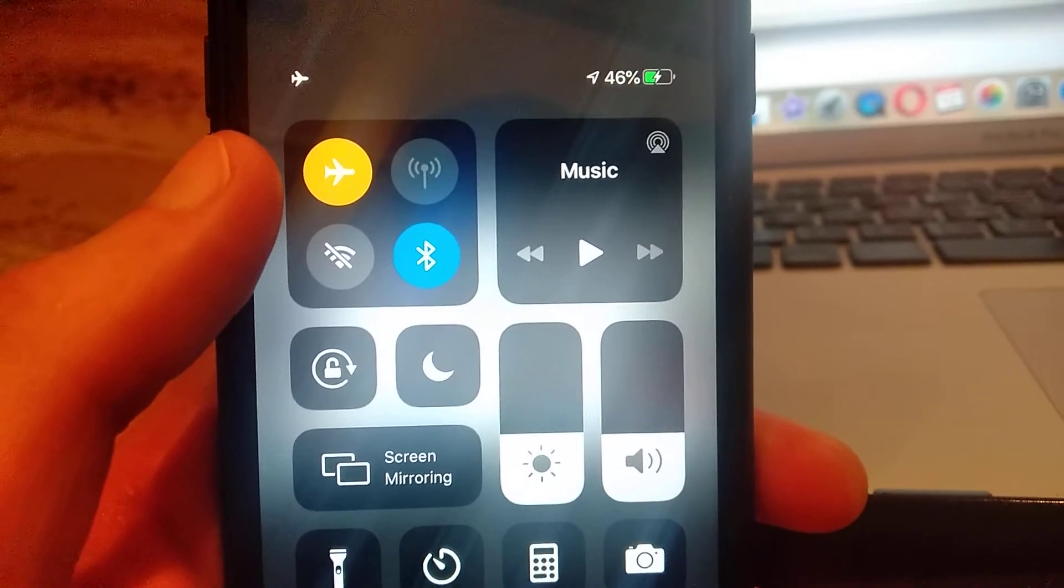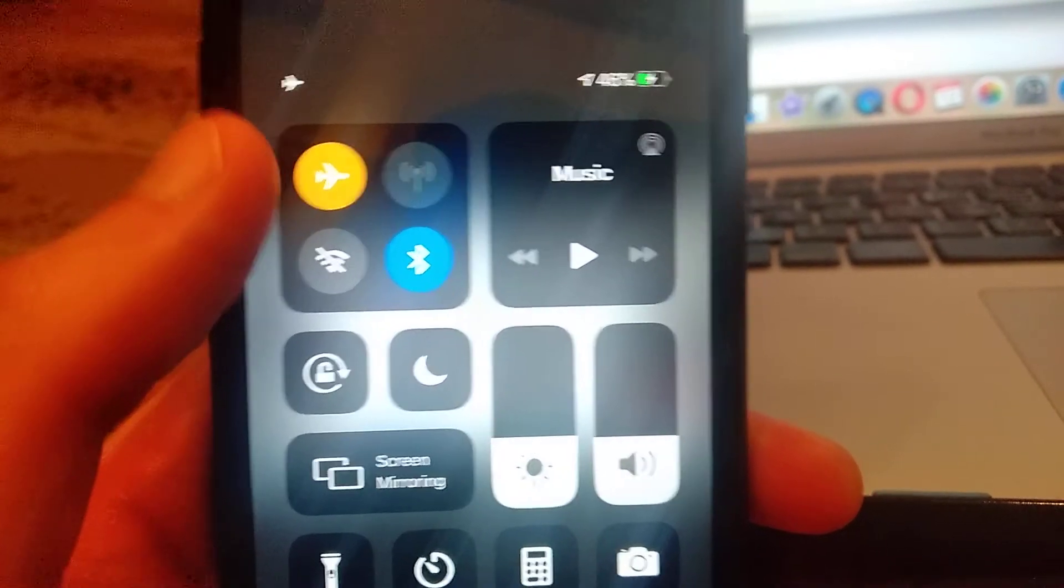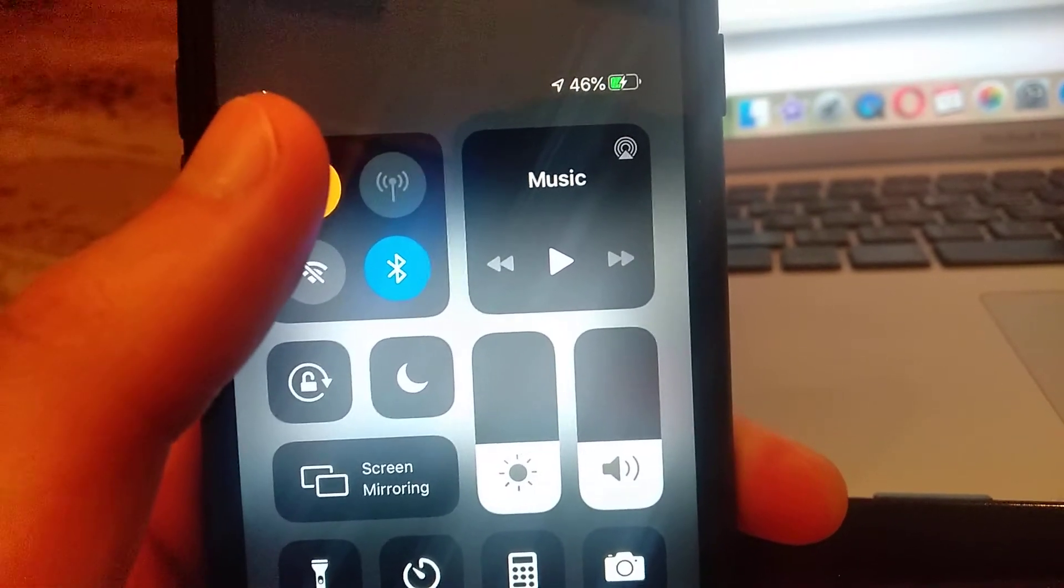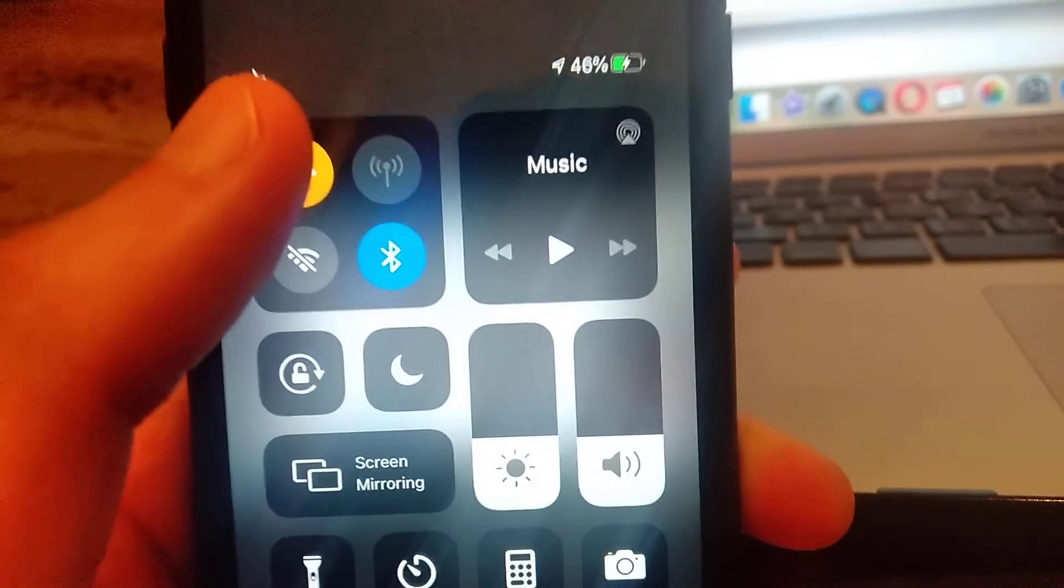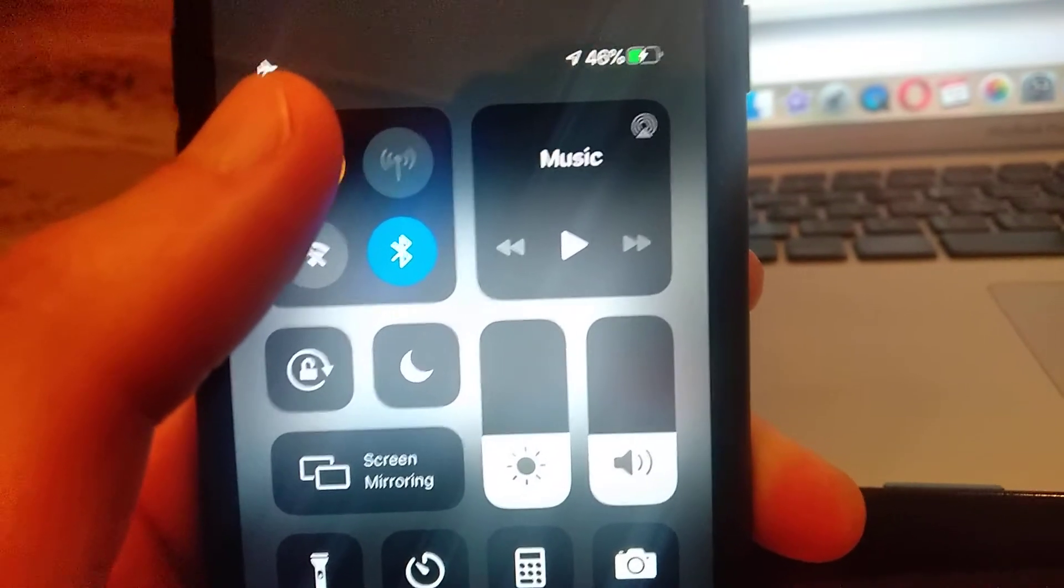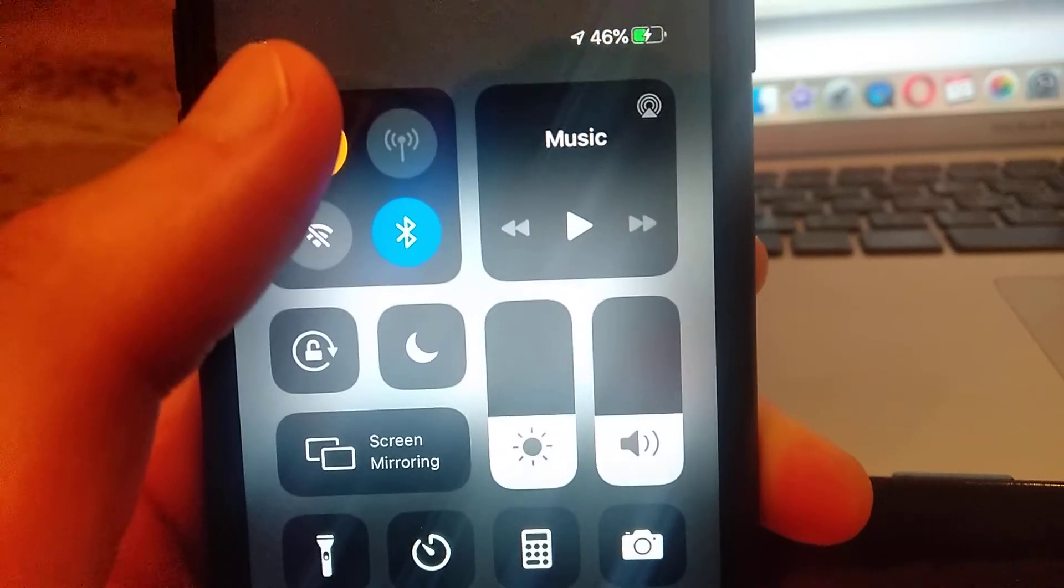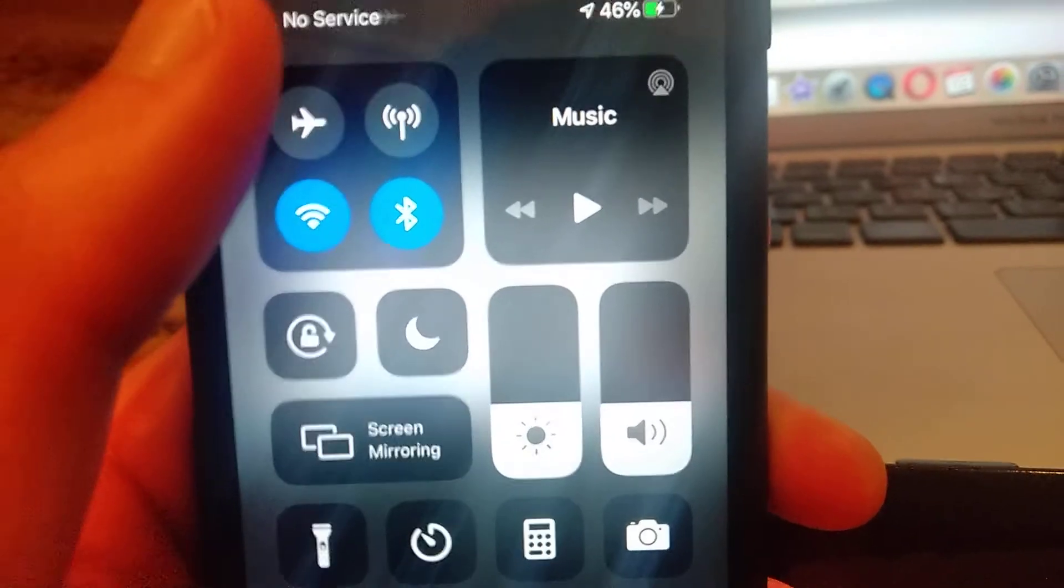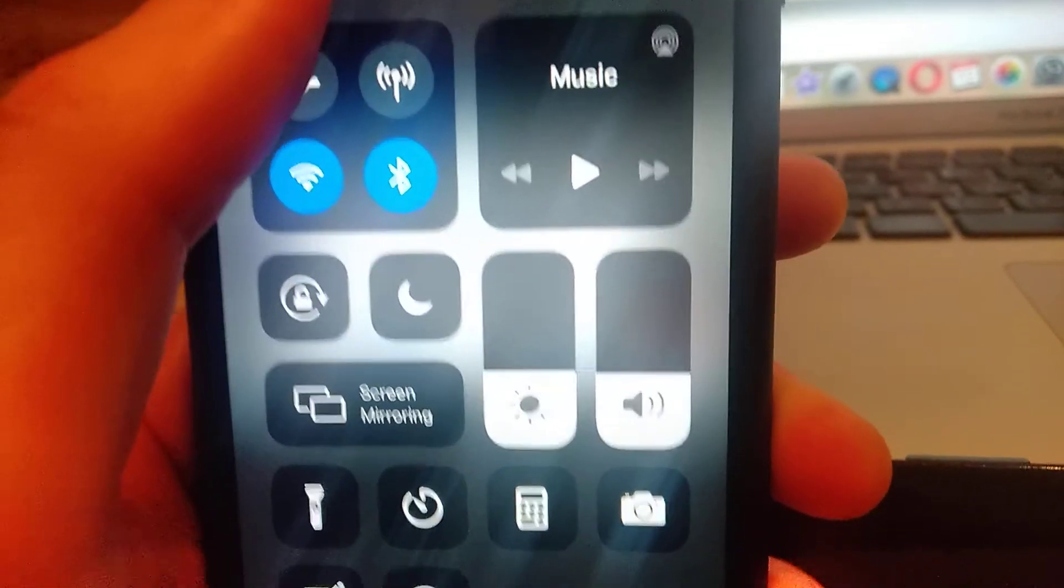And after you wait, just turn off your airplane mode. Just turn it off, click again on it.